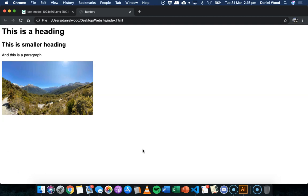In this tutorial we'll look at borders, so lines around different elements which can be applied to things like text or buttons, images, things like that.